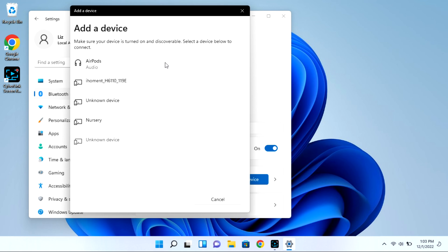As you can see my AirPods showed right up. But I'm going to go ahead and click on them and they won't immediately connect.